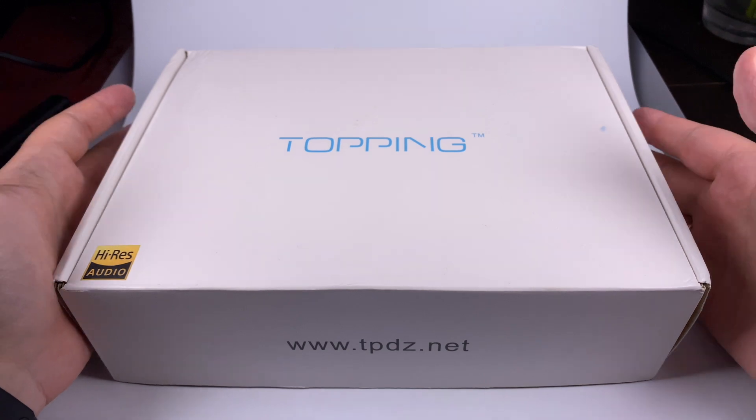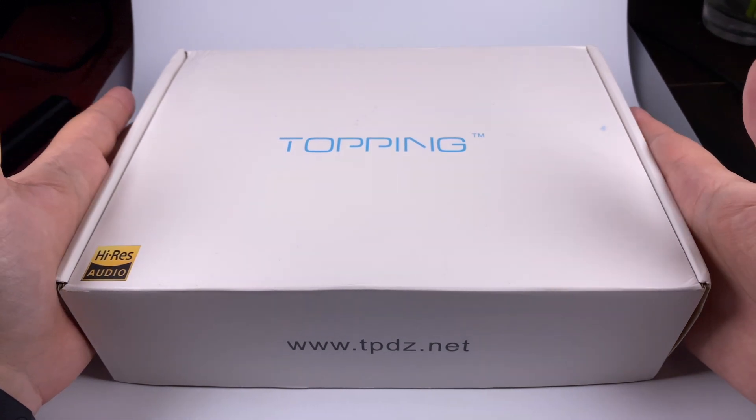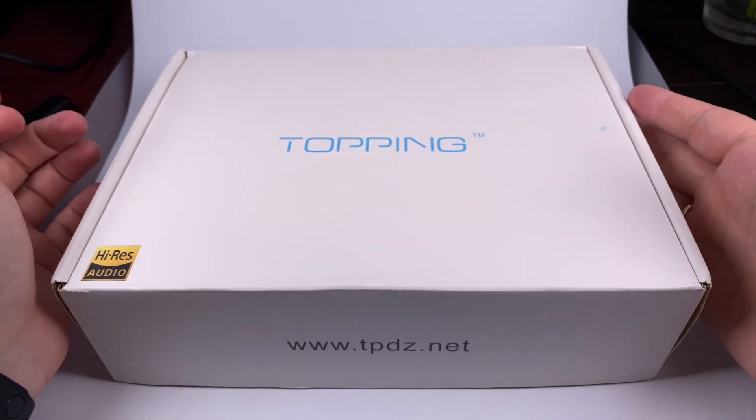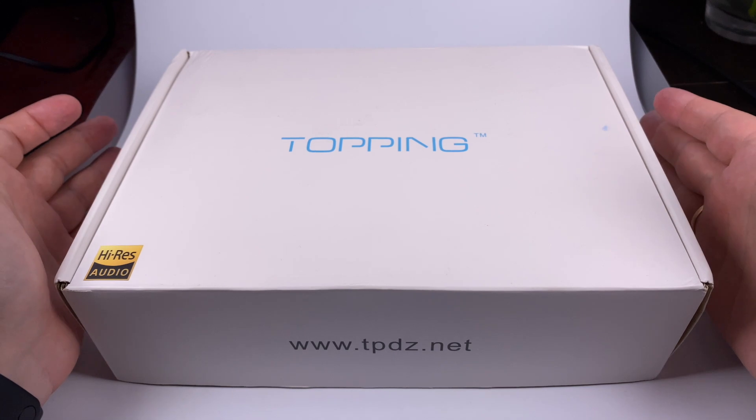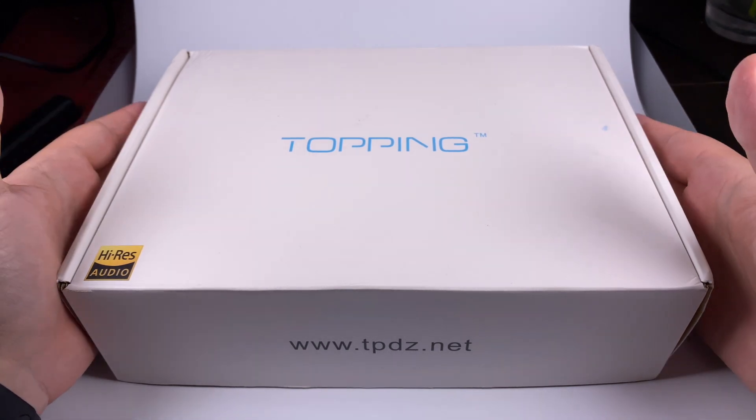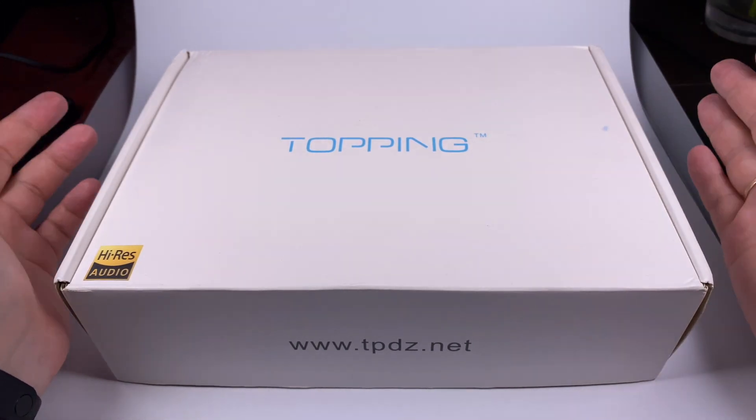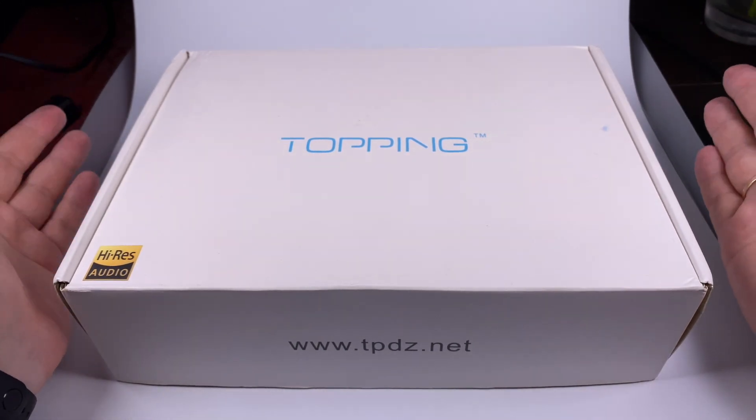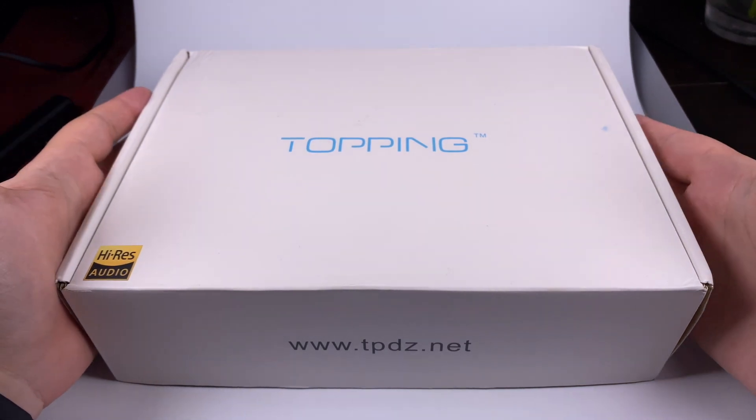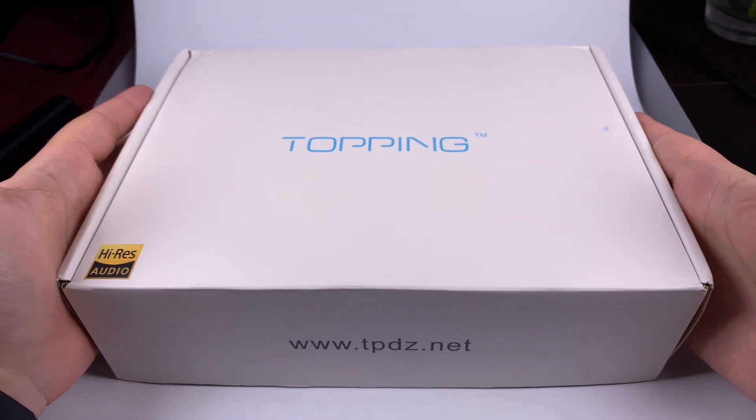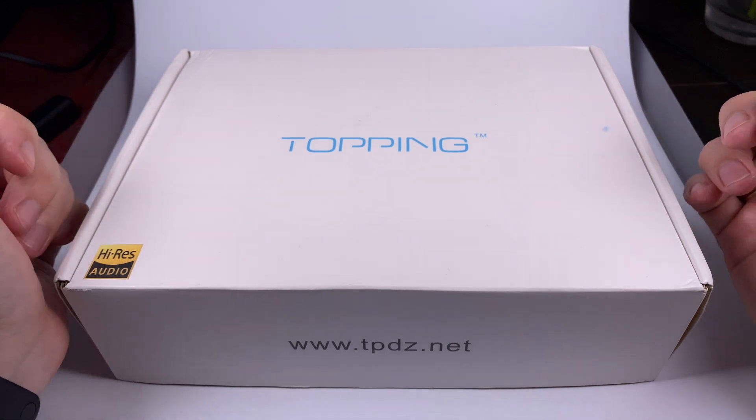Hello, today for review I've got the second part of Topping's new 30 Pro stack. It's the digital-to-analog converter D30 Pro, a pretty interesting device both in terms of specs and other features.